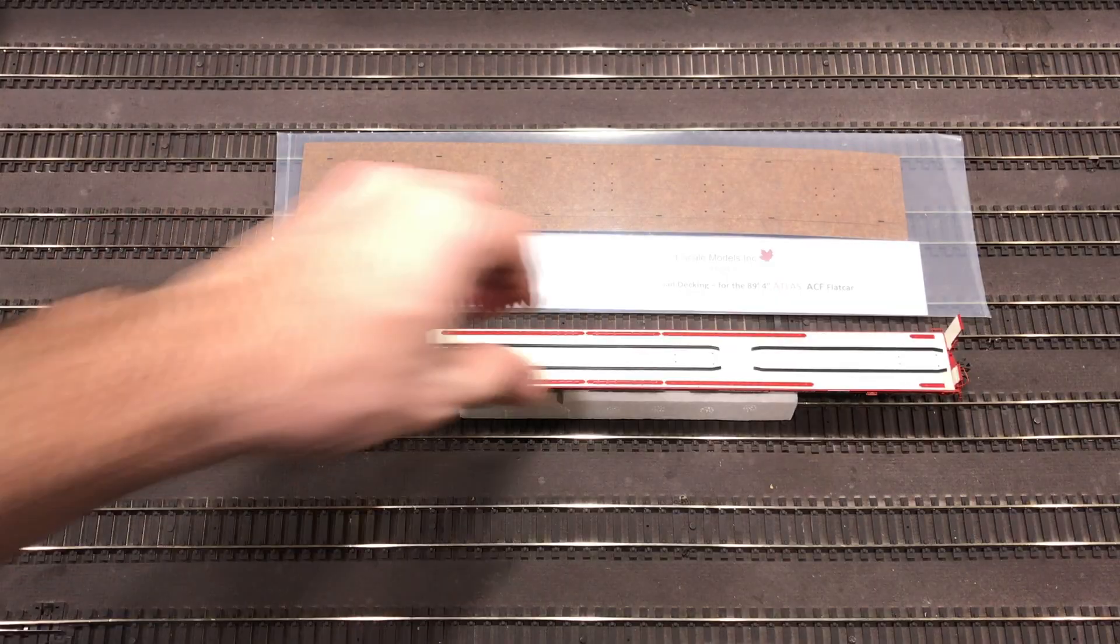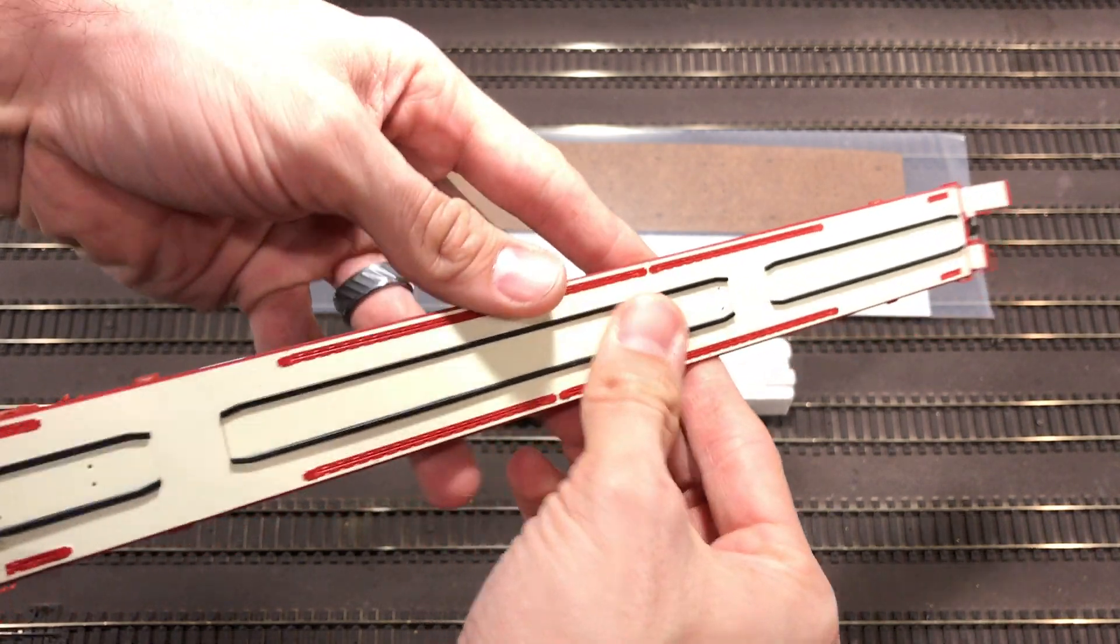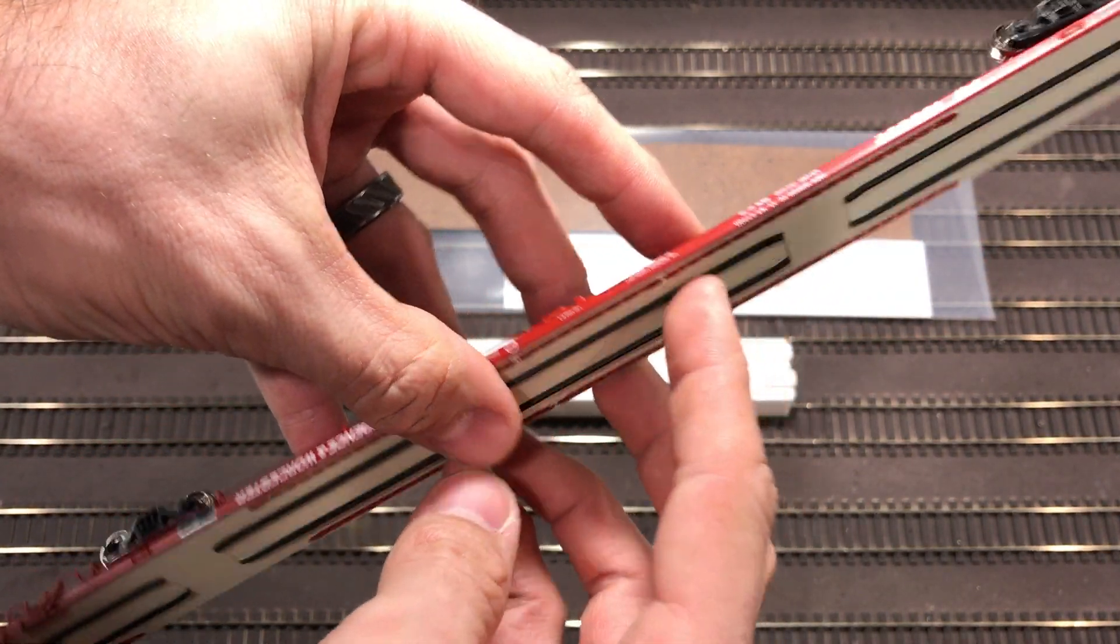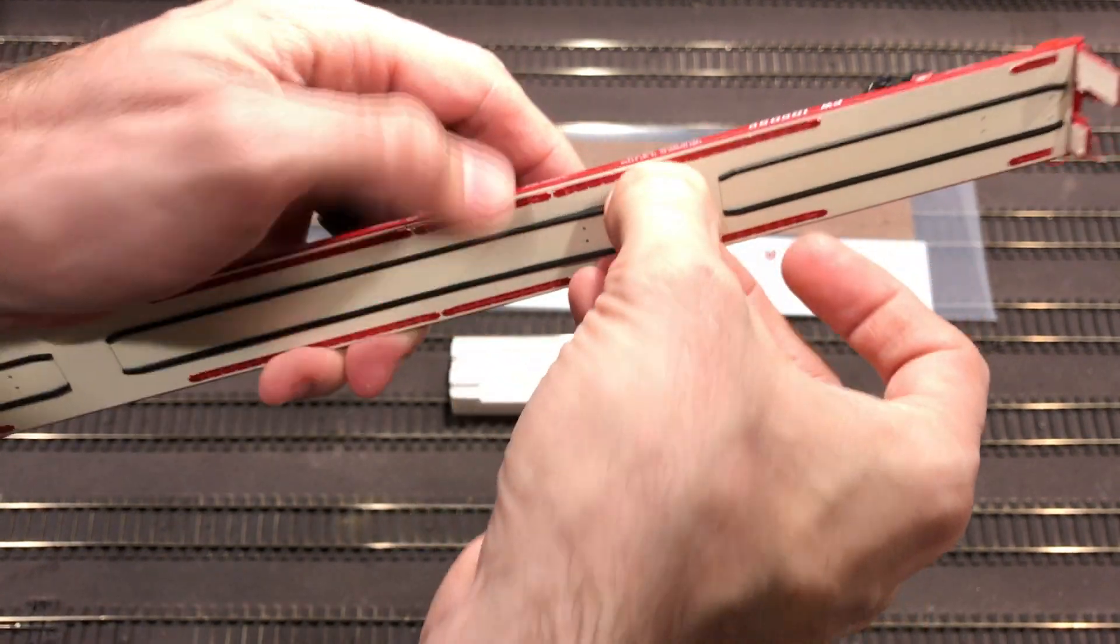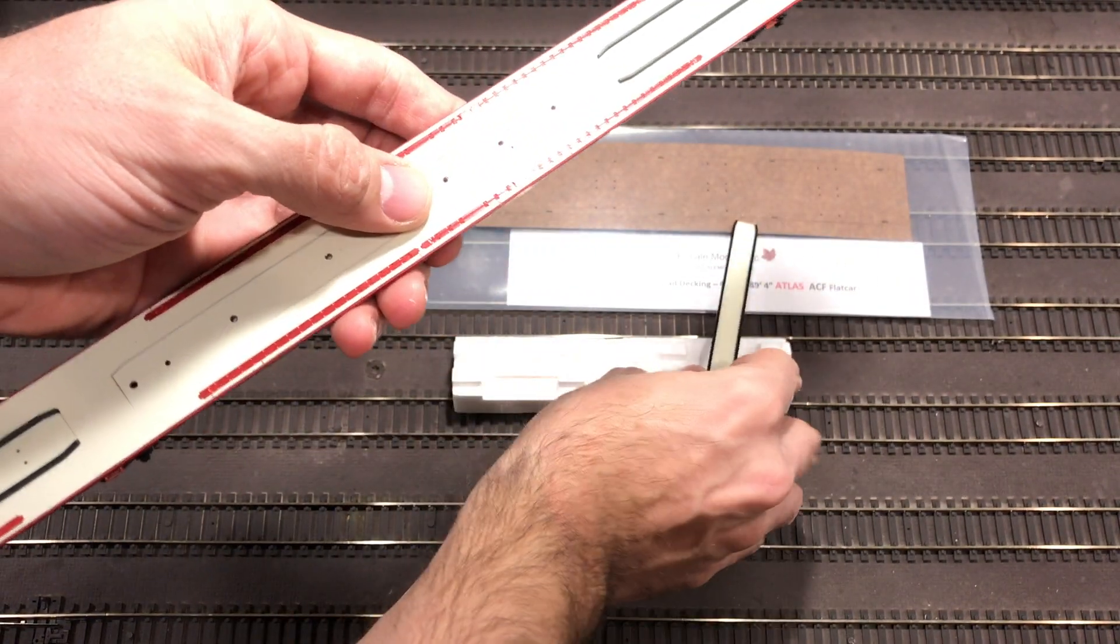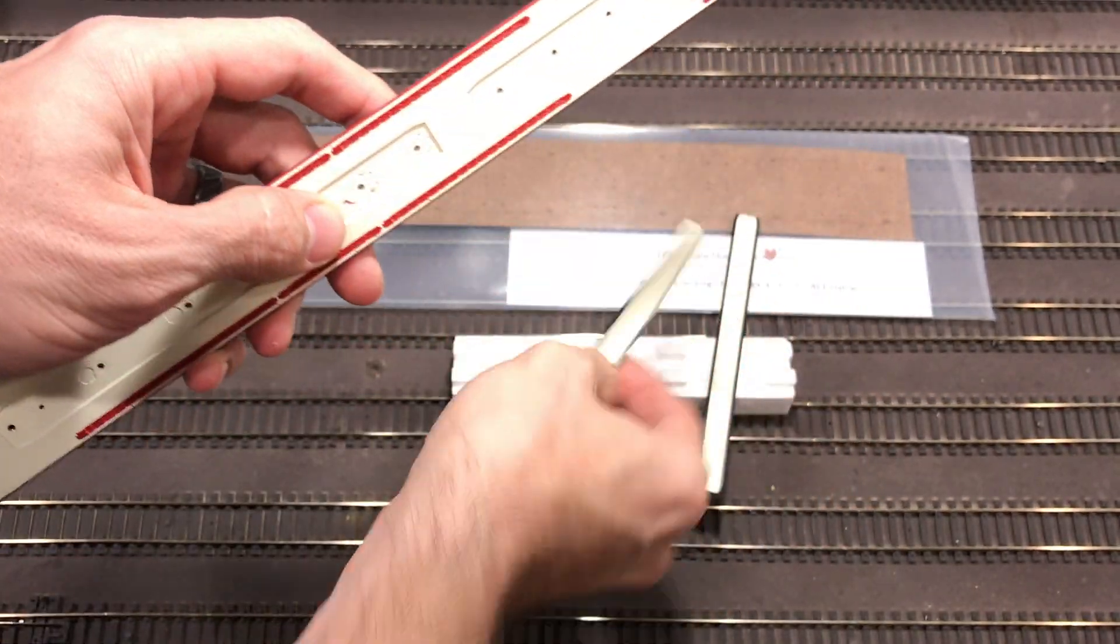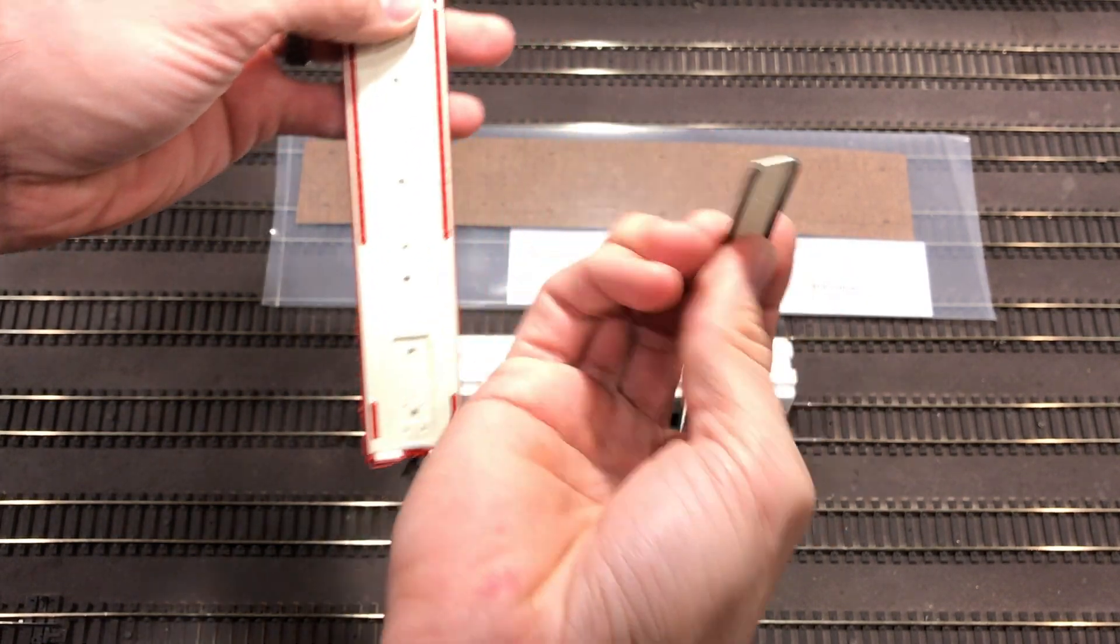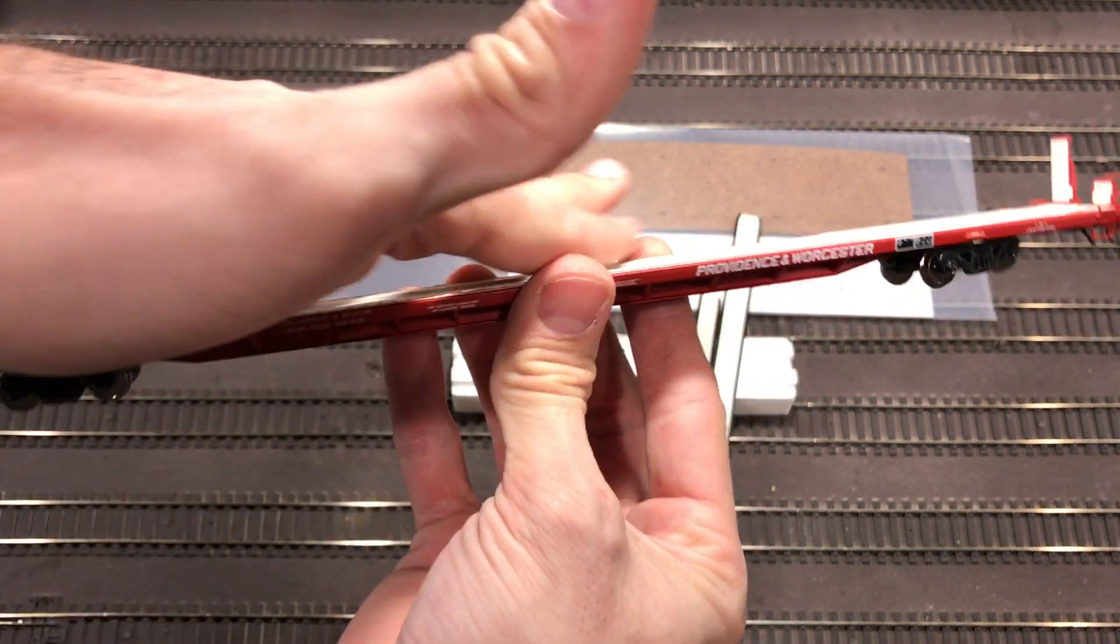Now we're going to move on to the actual flat car itself. The flat car itself does need a few modifications if you're using one like this here. You can see these rails. They're actually raised. I want to make sure you can eliminate those. They actually pop right off. So now you've got a flat, flat car.